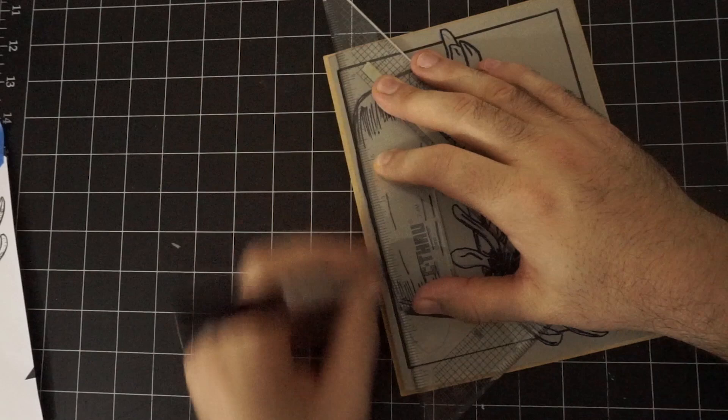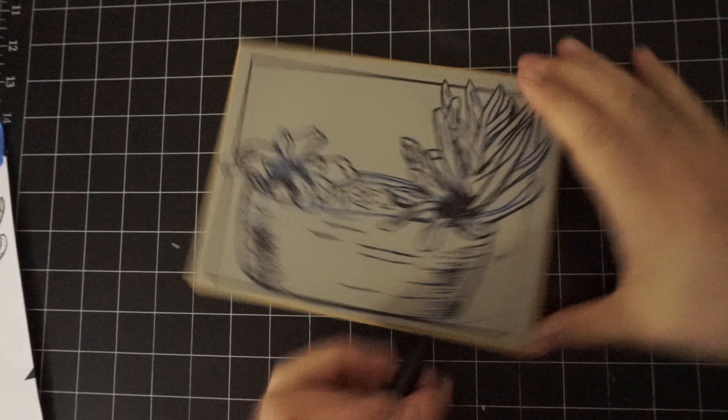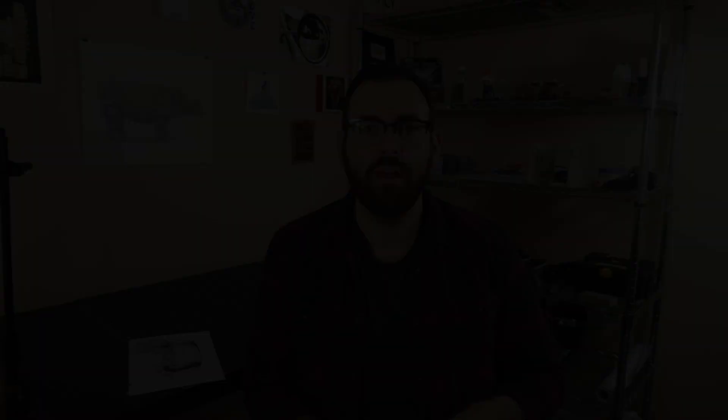And I think I might see what a little shadow looks like as well over here. And again, it might not look good when it's printed. You can always go in afterwards and carve that stuff out.